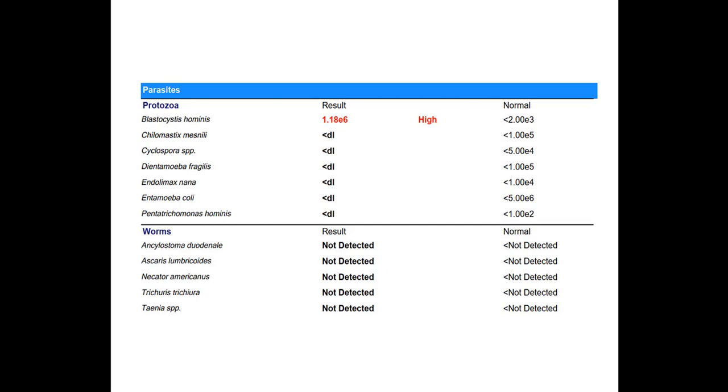Before I begin, I just want to remind you that the main reason I've put together these videos is to help people with different types of autoimmune conditions and other health issues better understand their test results so that they can find and remove their triggers, correct any underlying imbalances, and feel great again.